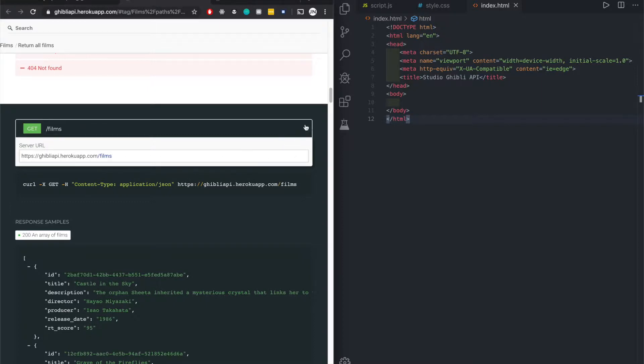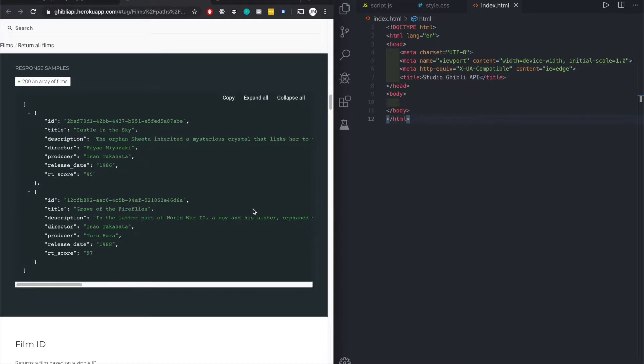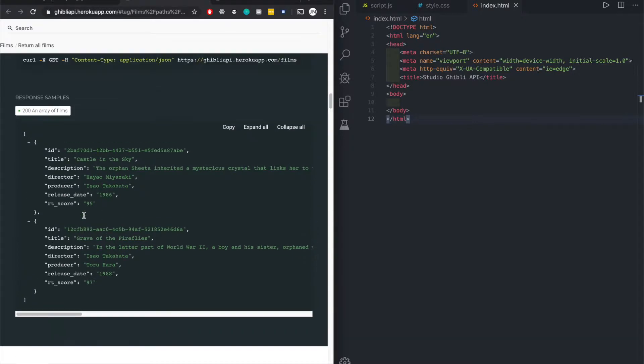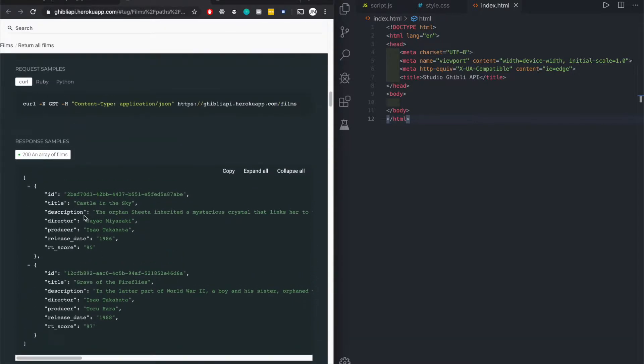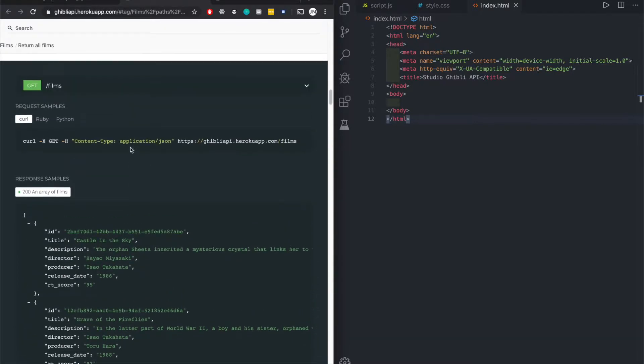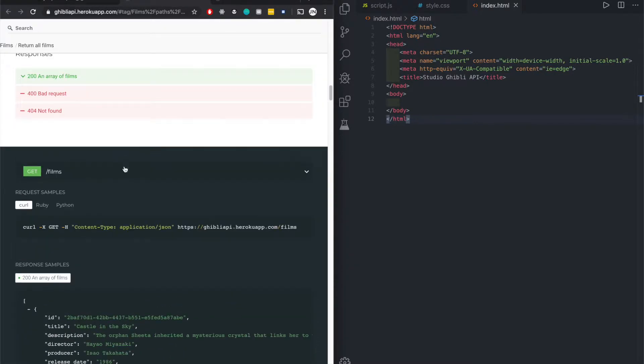Then you would get done back an object with all the films. Let's just check that out.